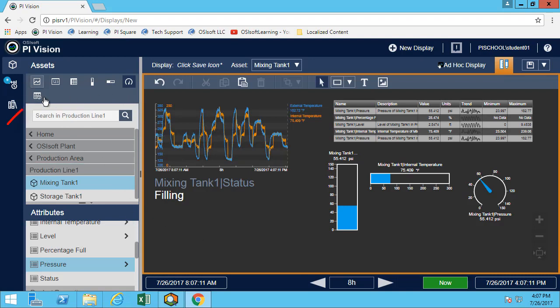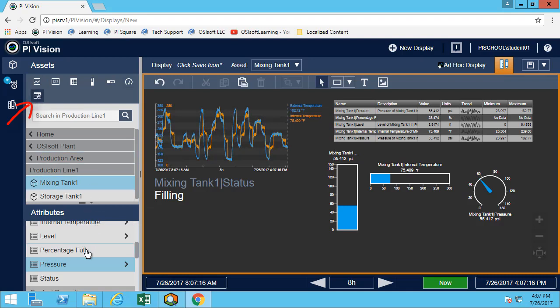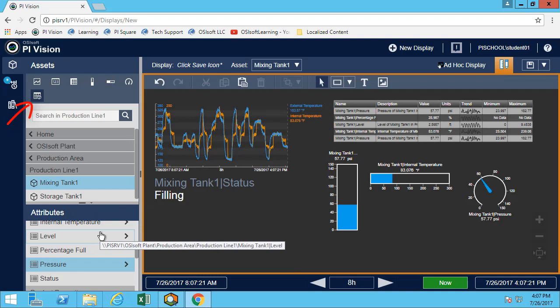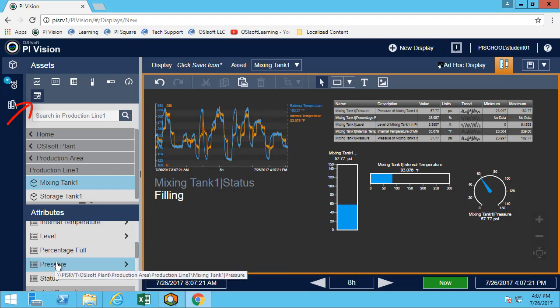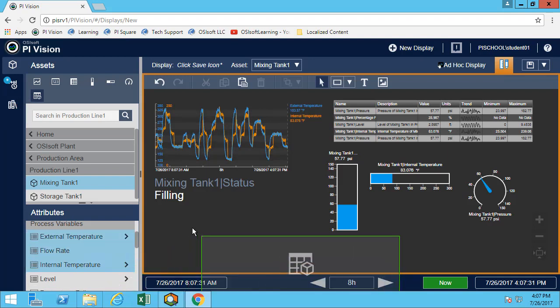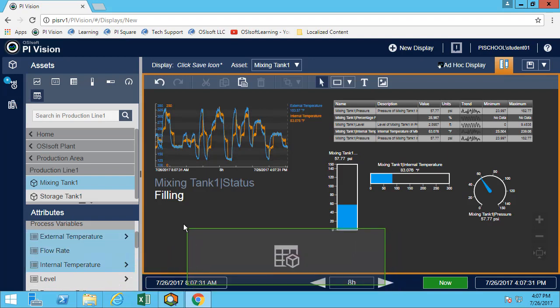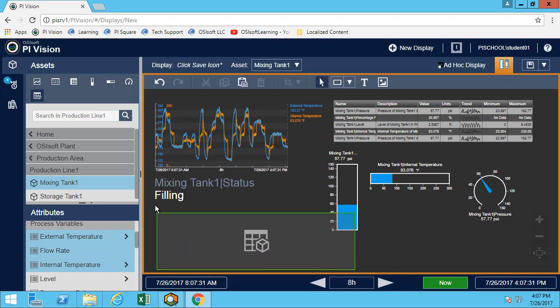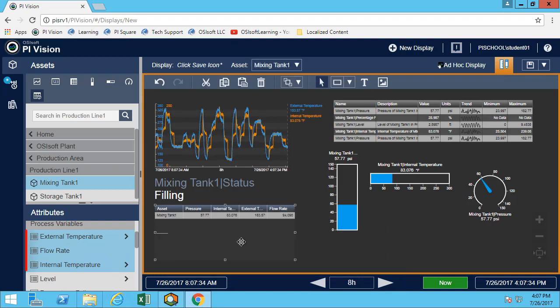The last one here is the asset comparison table. The asset comparison table allows us to compare different assets. Here, maybe I'm interested in looking at the pressure, the internal and external temperature, and the flow rate. Those are, let's say, my KPIs. Here I have them for mixing tank 1.